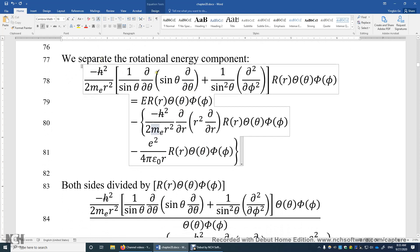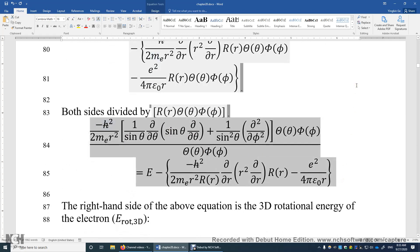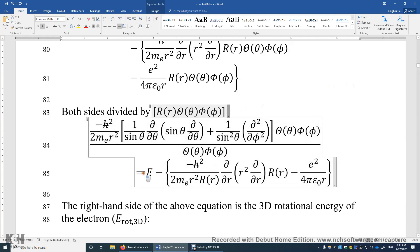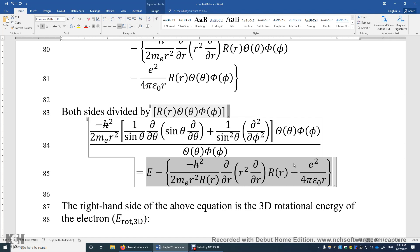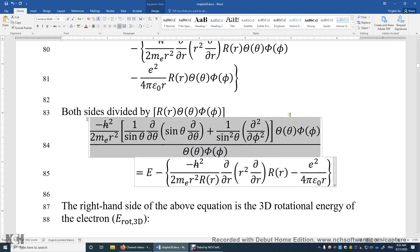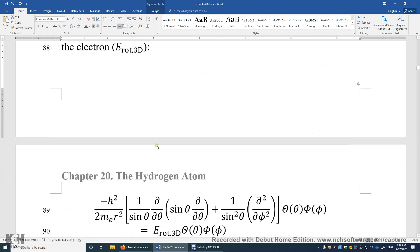Now we divide both sides of this equation by the wave function of the electron, which is R times Theta times Phi. We get a new, simpler equation. On the right-hand side, we have completely removed the two angular variables theta and phi — you do not see theta or phi in any of these three terms. This part on the left-hand side is actually the rotational energy of the electron, which we will solve in this section.